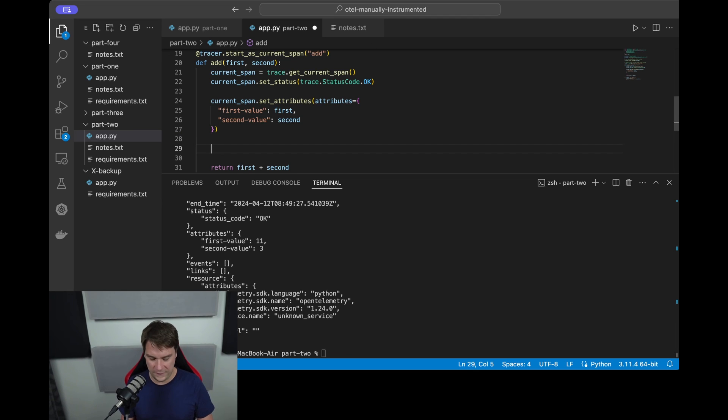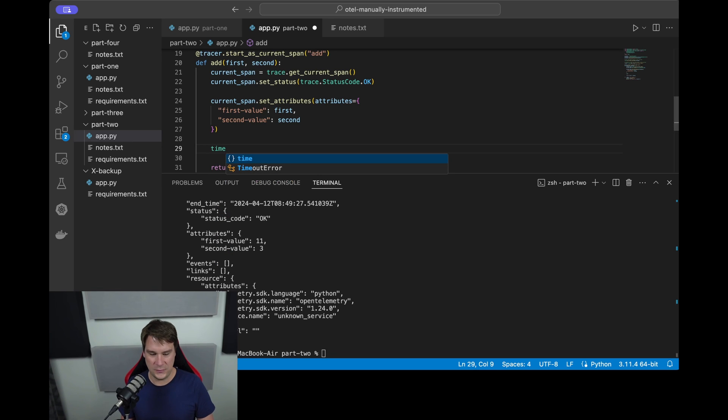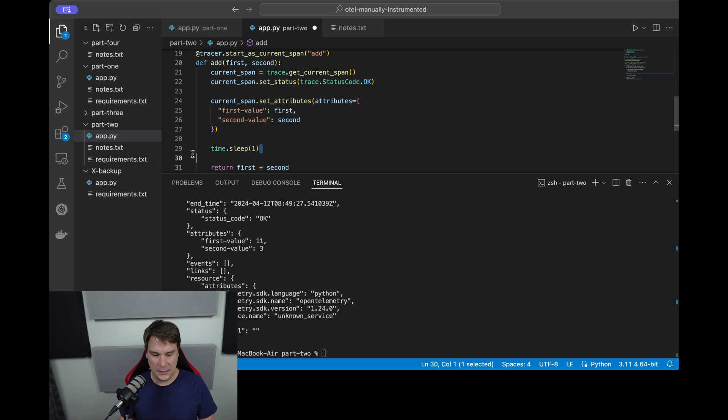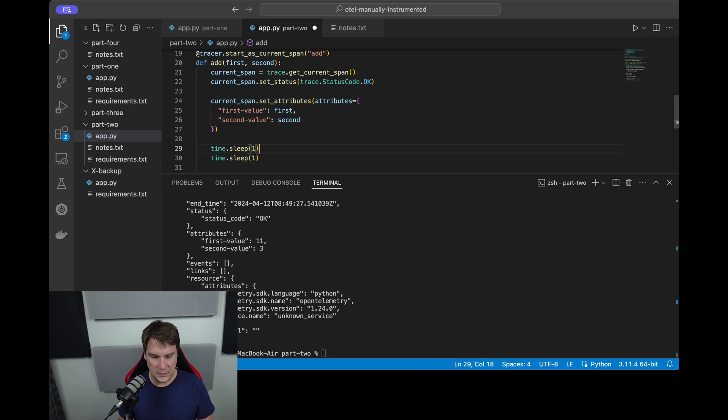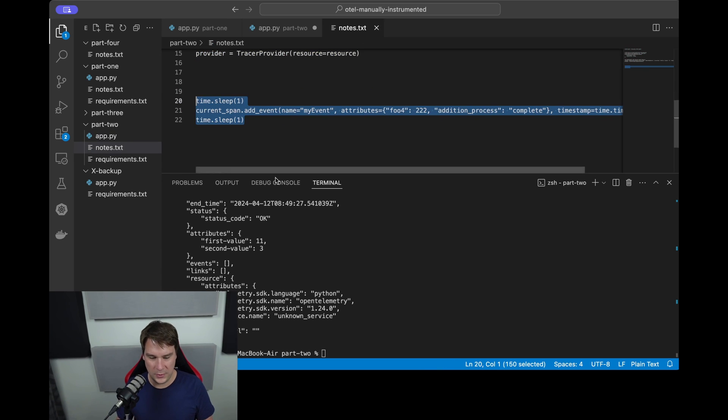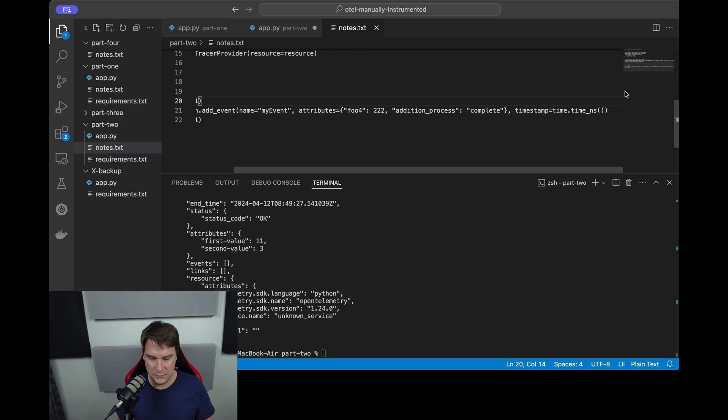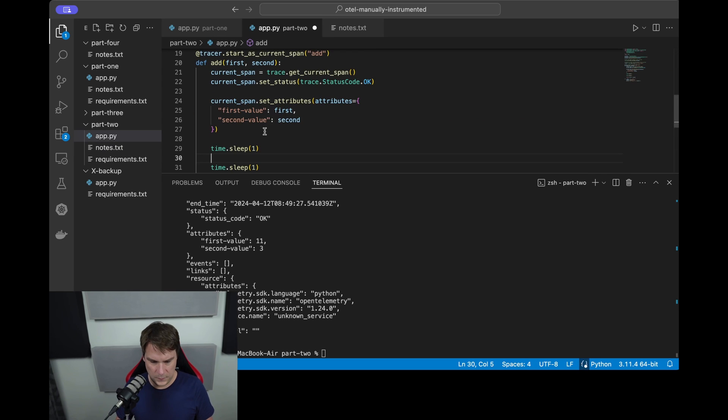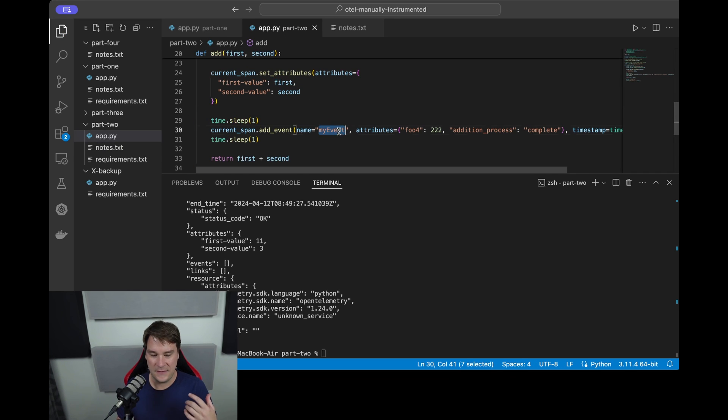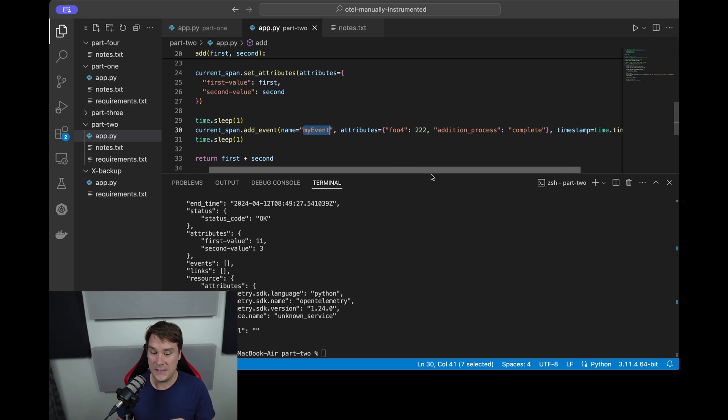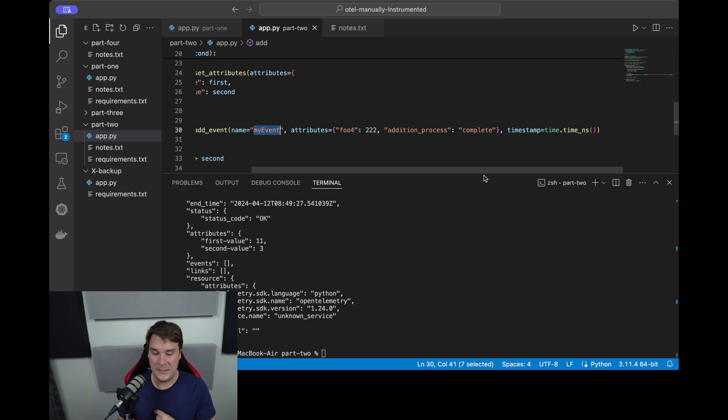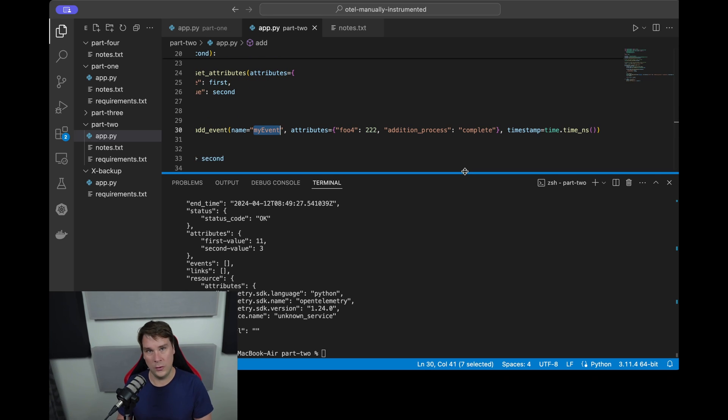So I'll just do time.sleep, sleep for a second, I'll do that twice. And in the middle of there I will put our event code. The event is called my_event and the event itself has attributes. Now you may choose to use those or not - it really depends whether it makes sense or not. And then the event has a timestamp and I'm just saying time.time in nanoseconds, so basically the current time.